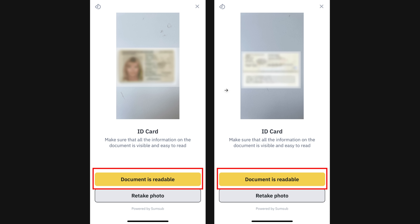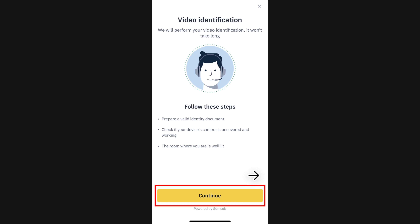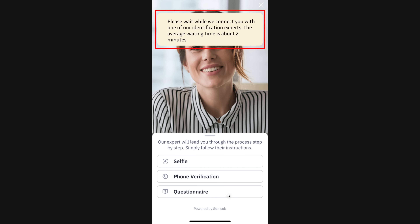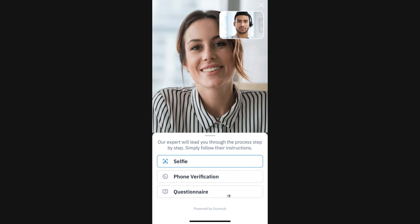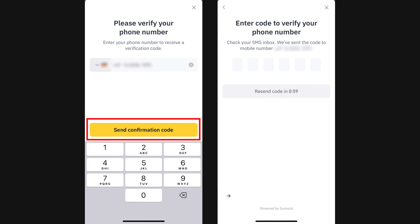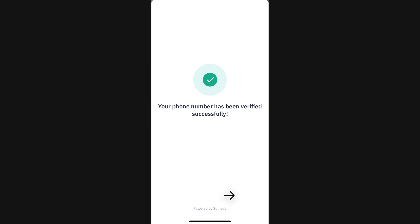Now you have to take a picture of your ID document and make sure it's easily readable. Next, you'll have to do a quick video call to confirm that you are the person in the ID document. So click on Continue and then click Start Call. During your call with the Binance agent, you'll have to show your ID document once again. Once the video verification is completed, you also need to verify your phone number, so enter your phone number and confirm it by entering the code that you'll receive via text message.